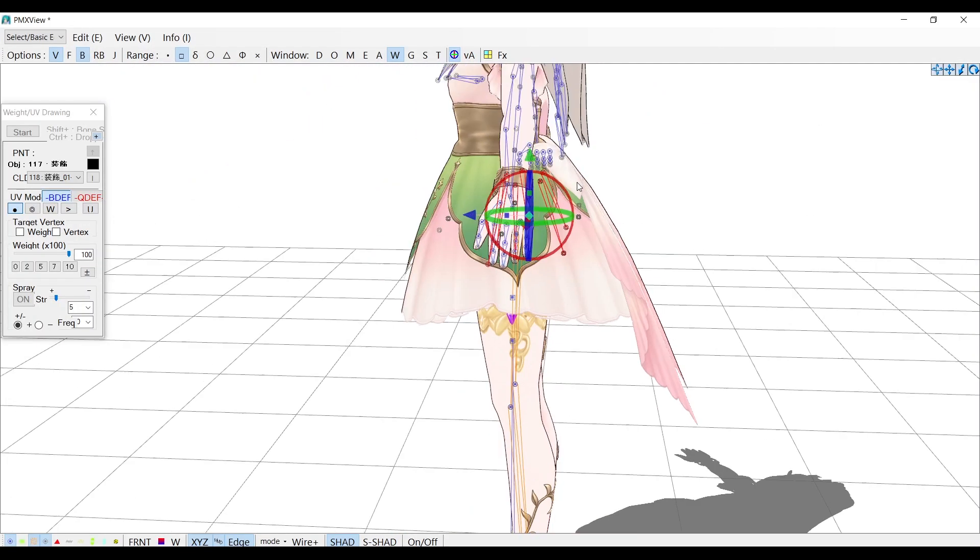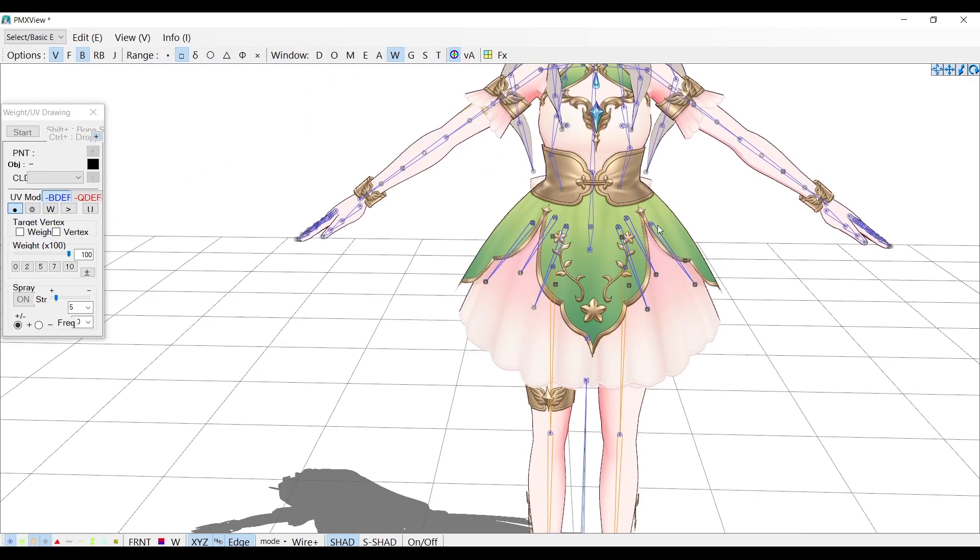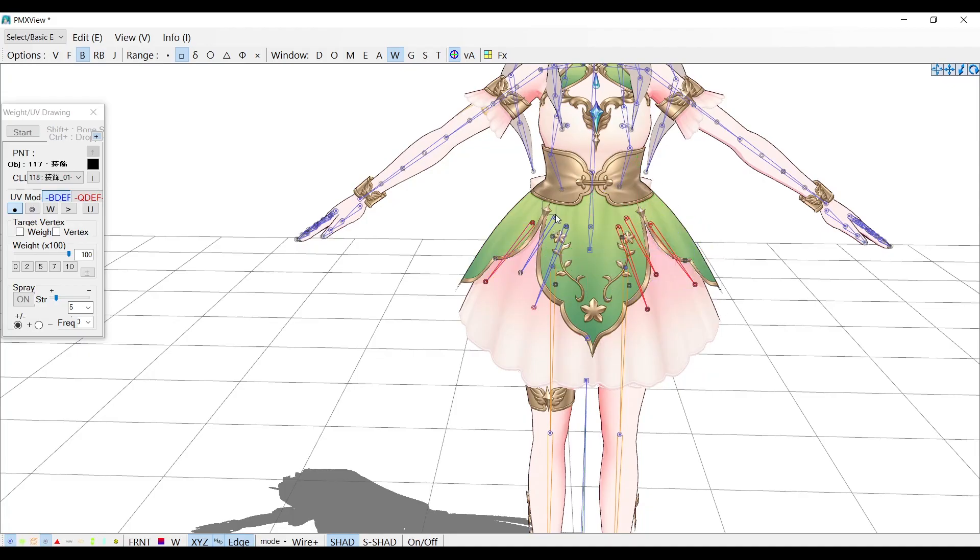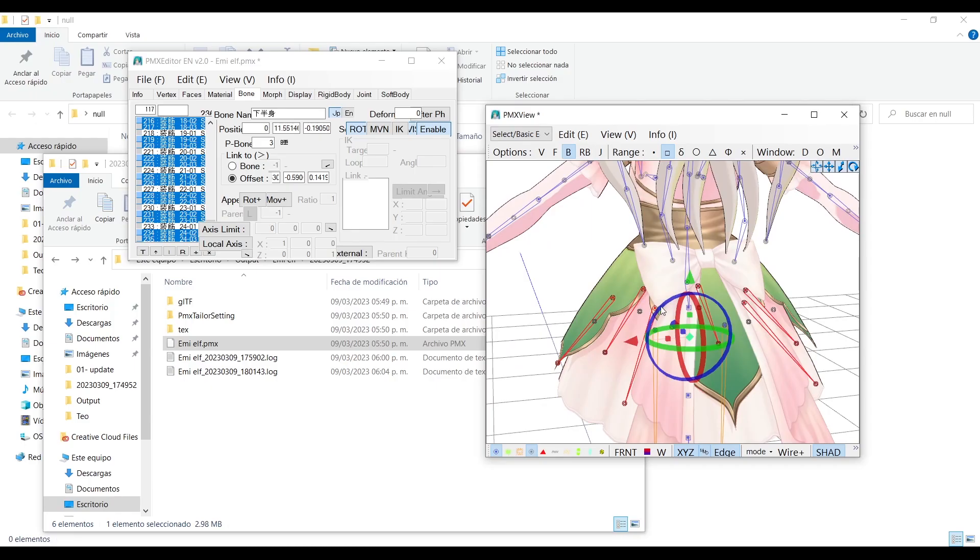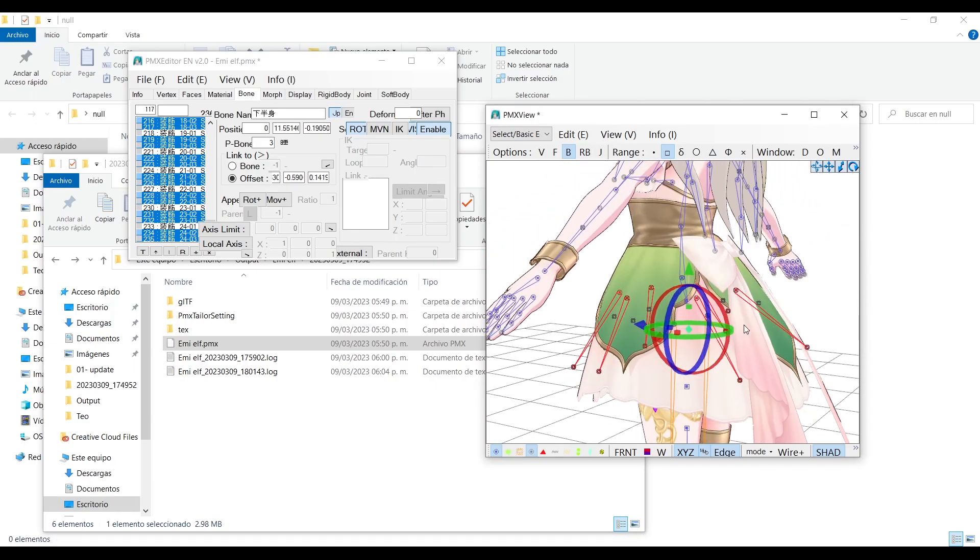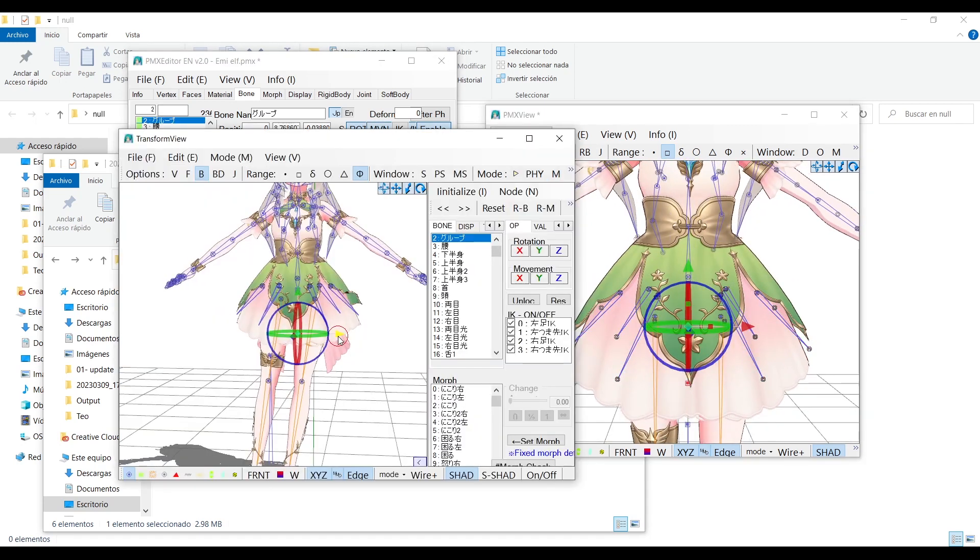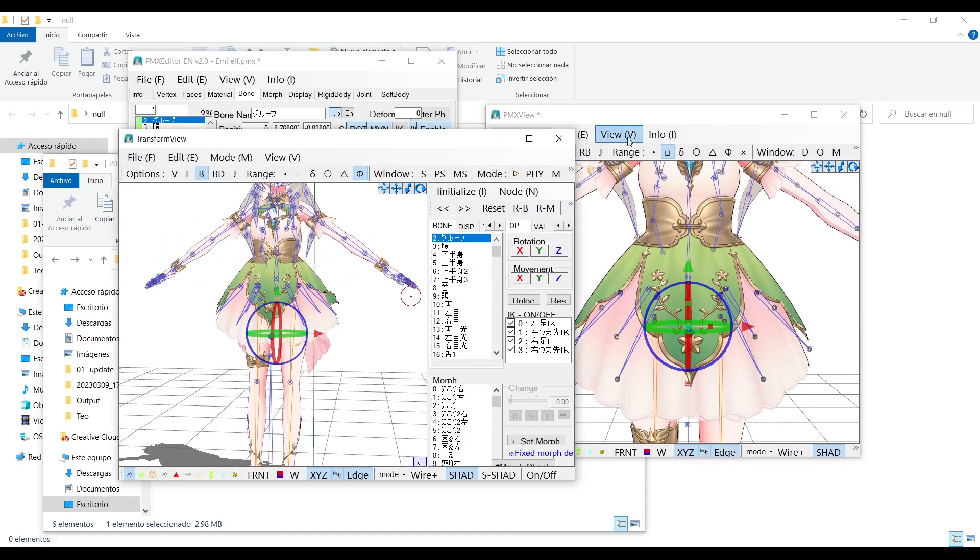That for some reason ended up here. And now I will connect them to the hips bone. Now the skirt is in the right place.